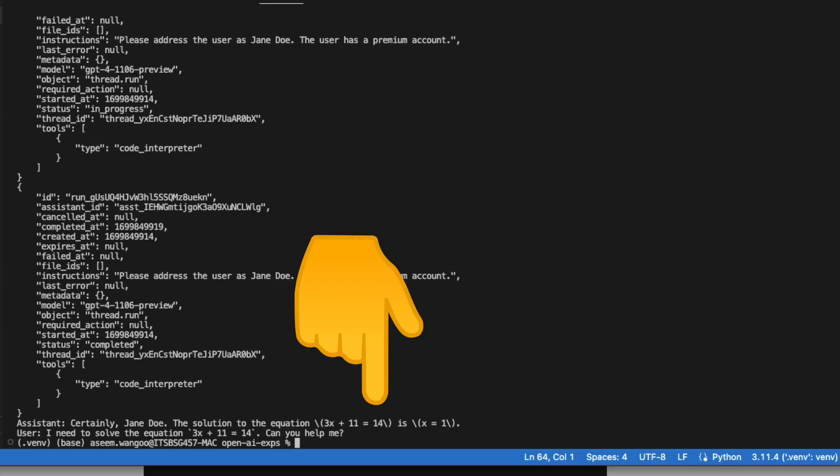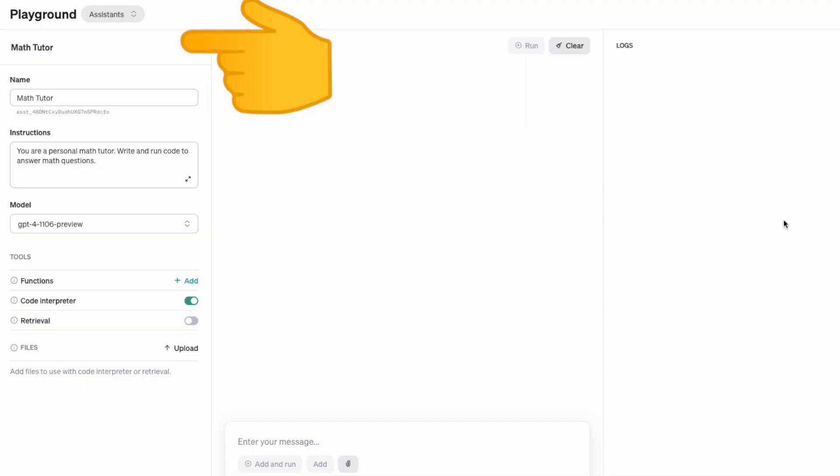And the final message which is given from the Assistants API is the solution to the equation is x equals to 1. And if we head over to the playground,